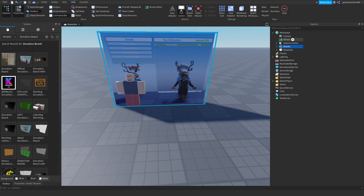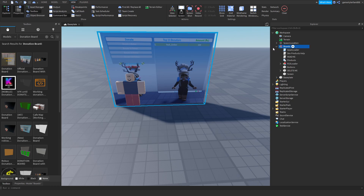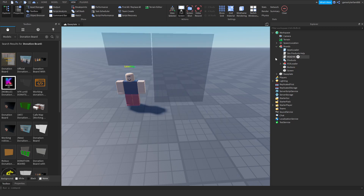Once you have it, click on it and in the Explorer panel you'll see 'Boards.' Click the little arrow next to it, scroll down, and where it says 'Delete Me,' you're going to want to delete that.